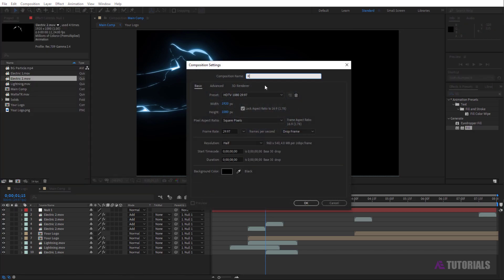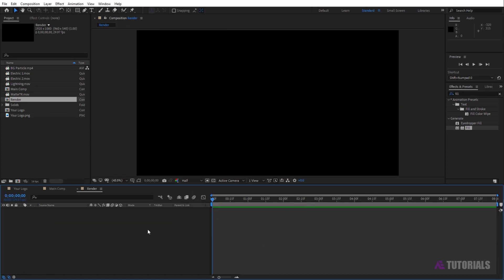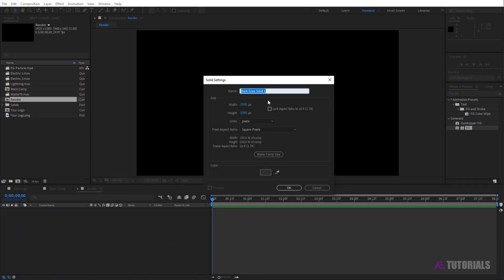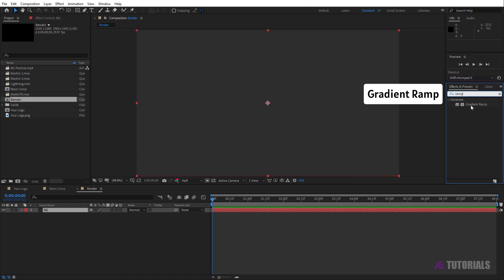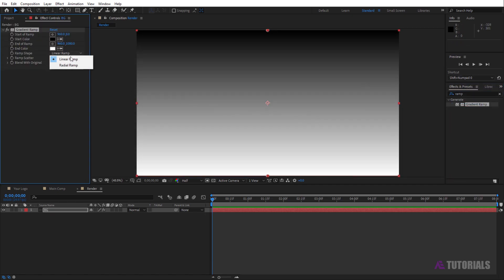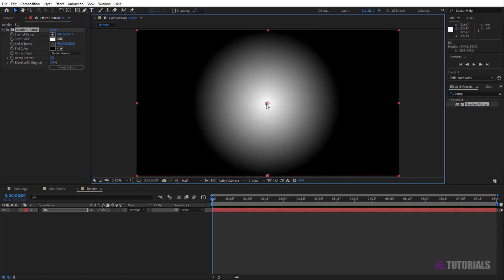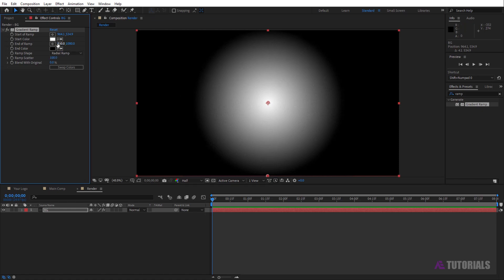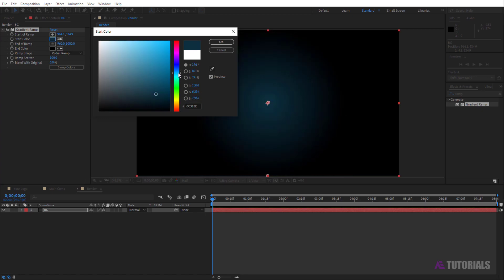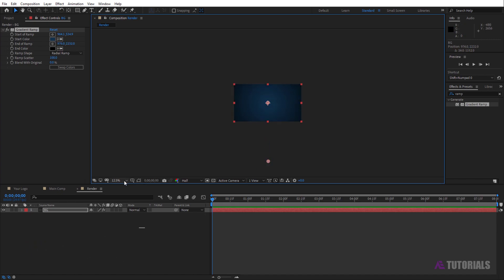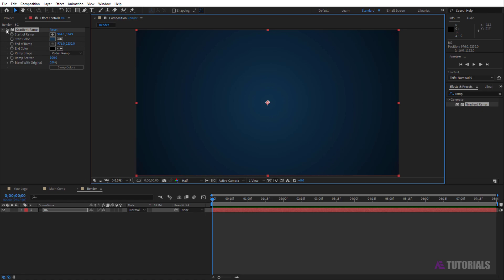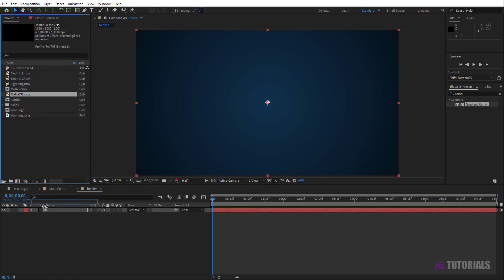Now create the final comp, rename it 'Render', and click OK. Create a new solid layer, rename it 'BG', and click OK. Go to Effects and Presets and type 'gradient ramp'. Apply it on the BG layer. Change the ramp shape to radial ramp. Drag the point to the center and set ramp scatter value to 100. Change the colors as you like. Go to the project window and drag and drop the matte DR footage into the timeline.